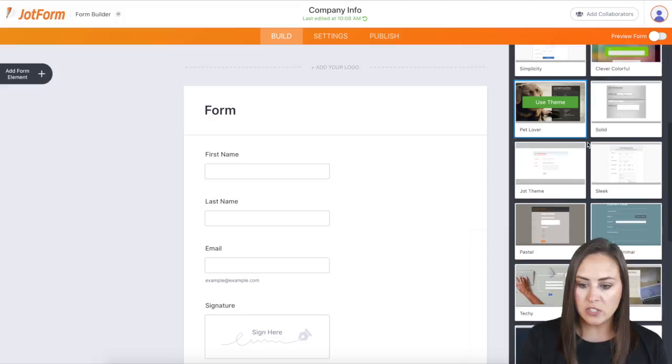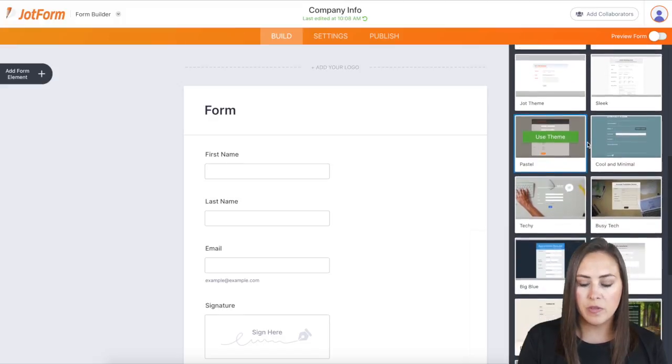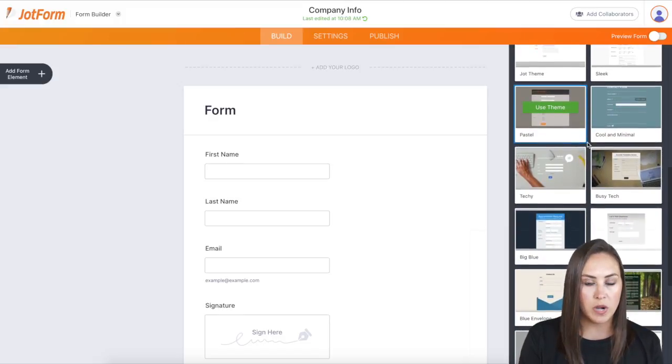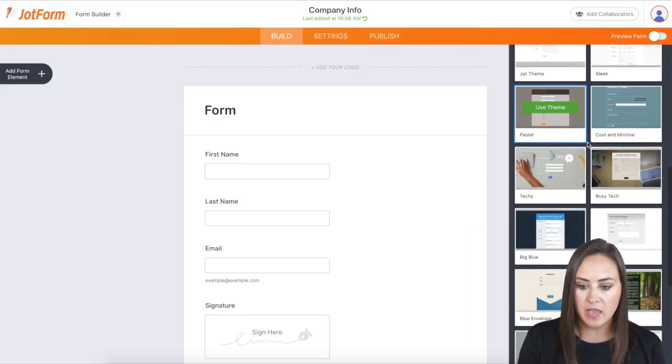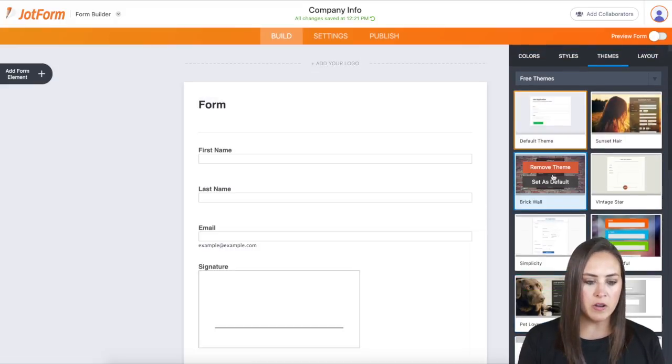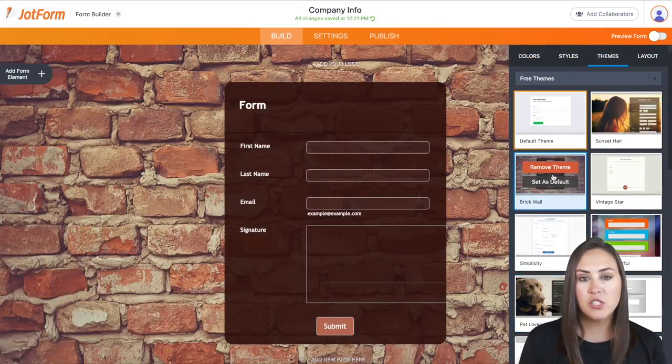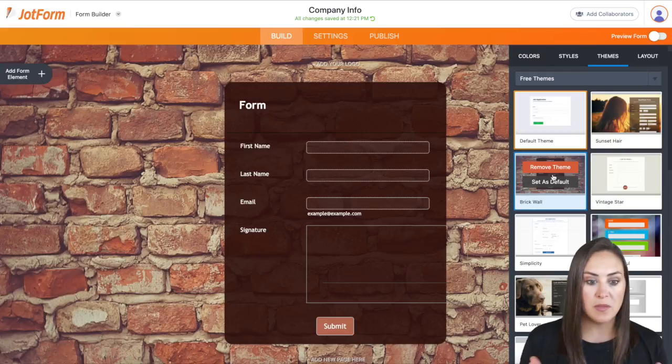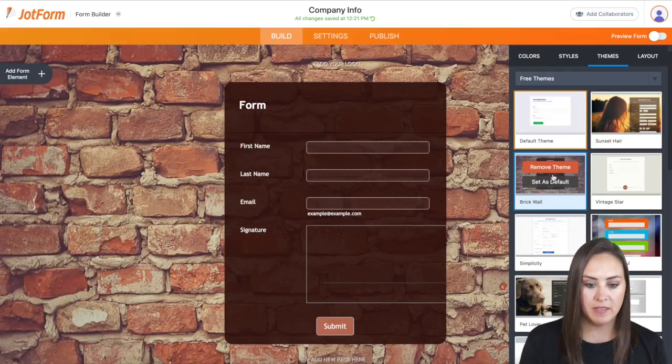So if we take a scroll, we can find one that is best going to fit what we want it to look like. So I'm going to go ahead and come back up here and use this one right here. And you can see it completely changes the way the form looks, the background, everything.